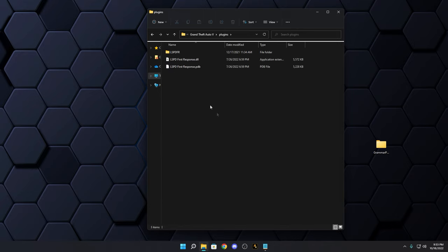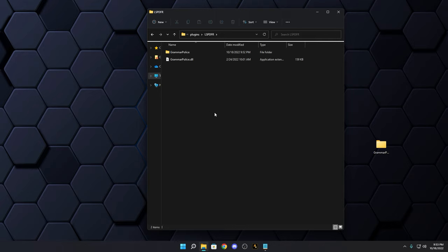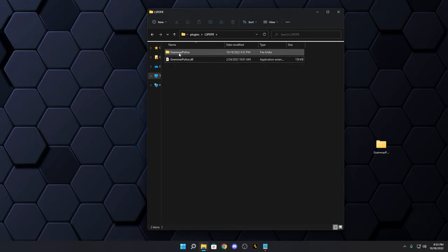Back in the main game directory, open the Plugins folder. You should have LSPD First Response installed in there. Go into the LSPDFR folder in uppercase — you'll probably have more plugins, but I removed mine for this demonstration to make the Grammar Police install easier to follow. You'll see the Grammar Police DLL; leave that alone and go into the Grammar Police folder.